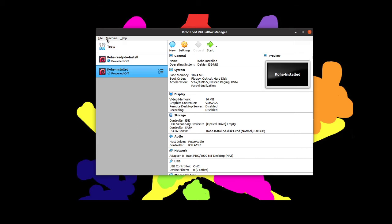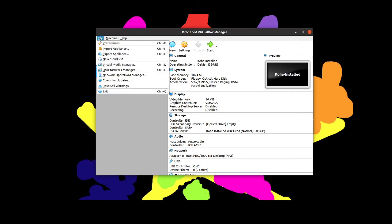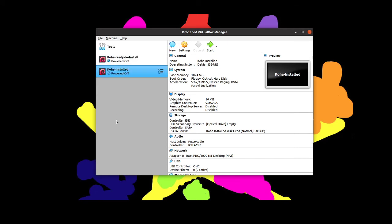Once you have installed VirtualBox and downloaded the instance you will need to go to File and then Import Appliance, and so you will have to import the particular instance that you downloaded. And then once it is imported you can just click start.